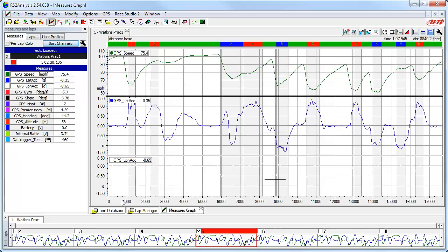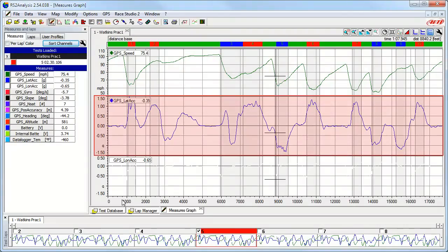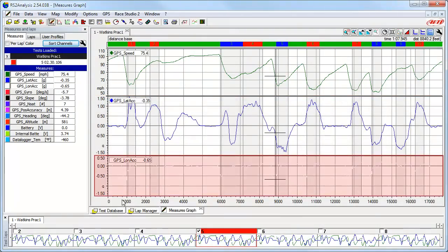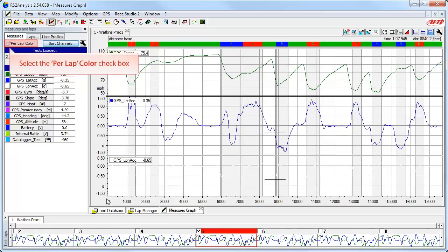Now let's go into more detail about the most common functions. First is the color of the data traces. Here we can see the GPS Speed trace is green, the GPS Lateral Acceleration trace is blue, and the GPS Longitudinal Acceleration trace is a very hard-to-see white color. One very handy function is the per-lap color function — when this is checked, it changes all of the data traces to a single color. Simply select the per-lap color checkbox.